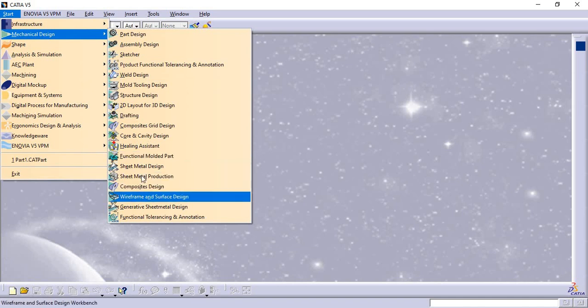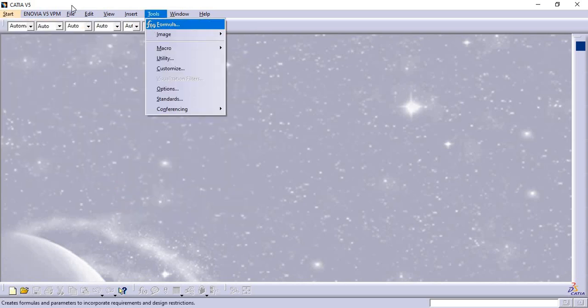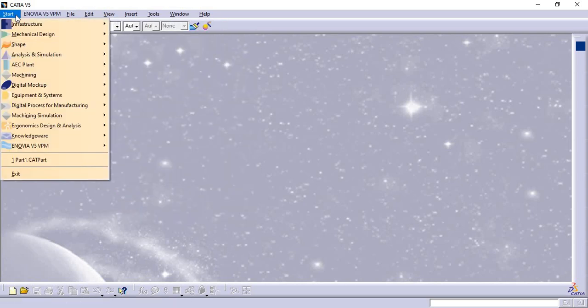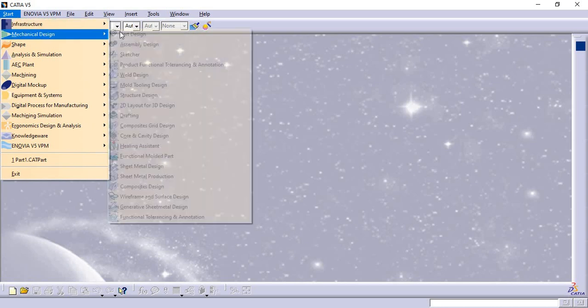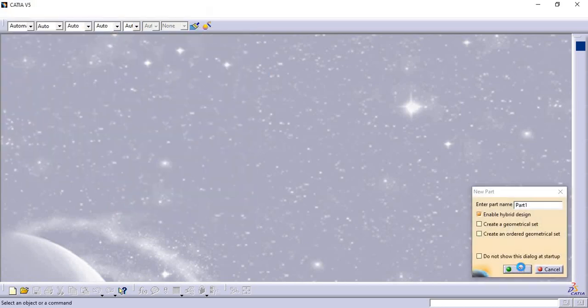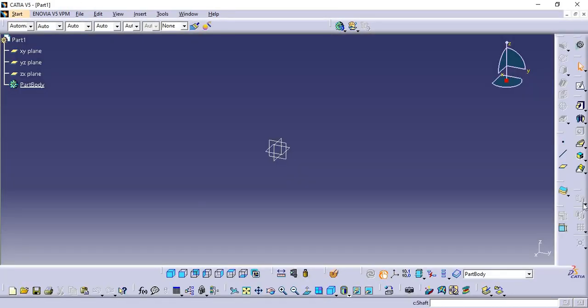Surface design, sheet metal design - we need to switch each time for getting those tools. For example, we can choose part design now, so we can get only the tools related to part design.